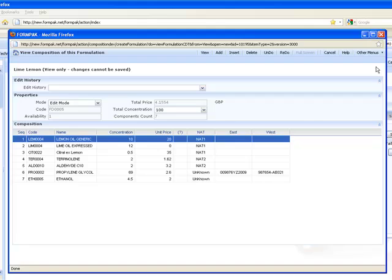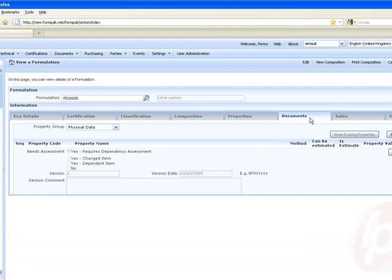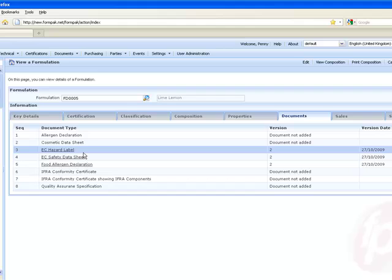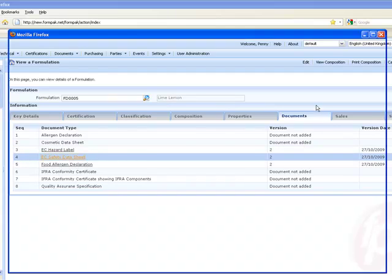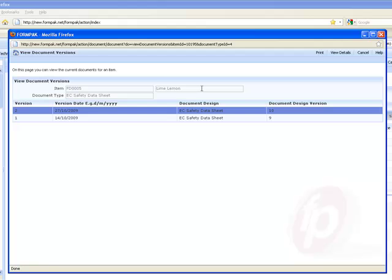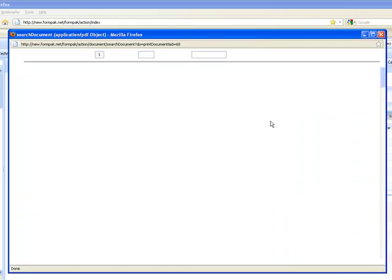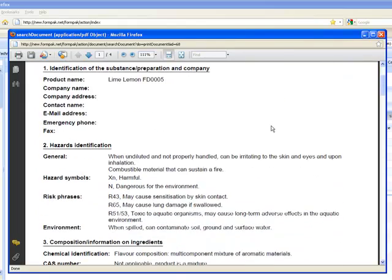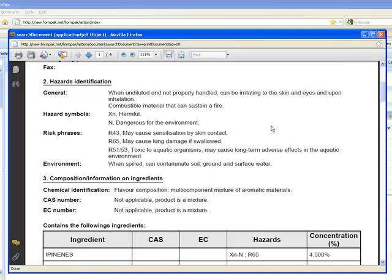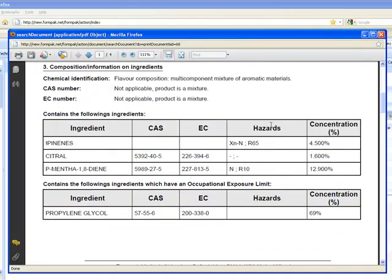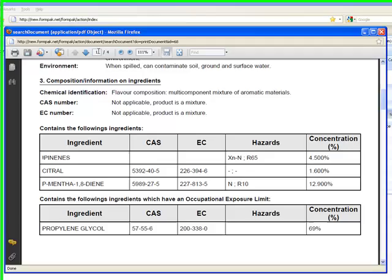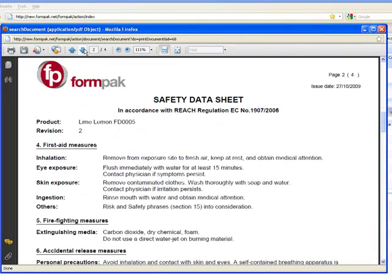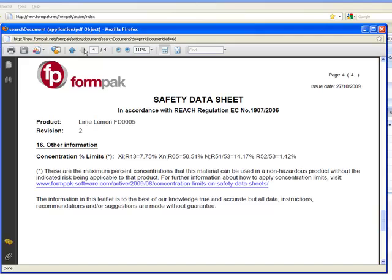Let's take another look at documents. For this item let's have a look at the safety data sheet. FormPak has calculated this information for the formulation lemon-lime. And here is the safety data sheet in accordance with the REACH. Hazard information - you can see there that it's looking at the ingredients, for example in the essential oils. And there's the other pages for the safety data sheet.